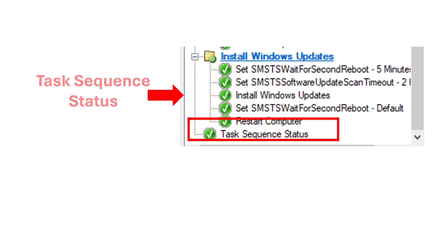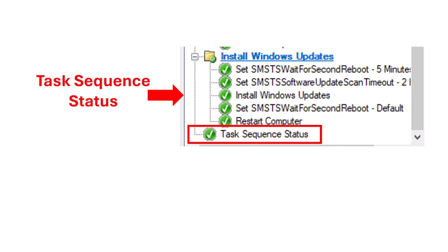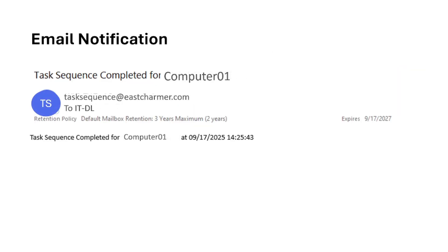The last step in our task sequence is the task sequence status notification. This step will notify us if all the computers have gone through all of the steps in the task sequence and completed them. It sends us a notification through email — here's an example. The email includes the hostname of the computer that completed the imaging process, and it is sent to the distribution list for our IT team. This is how we know if the computers did or didn't complete the imaging process.